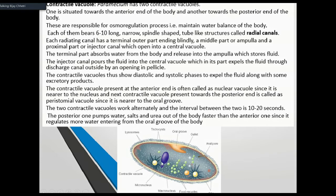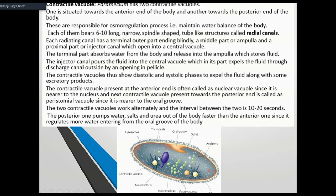The contractile vacuole uses a central canal with radiating canals on the sides. Each contractile vacuole has 6 to 10 long, narrow, spindle-shaped tubular structures called radial canals. Each radiating canal has a terminal outer part ending blindly, a middle part called the ampulla, and a proximal part called the injector canal which opens into the central vacuole.